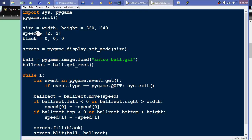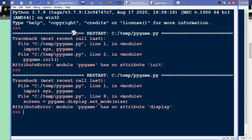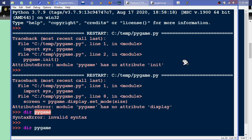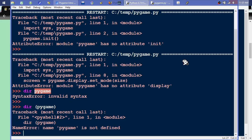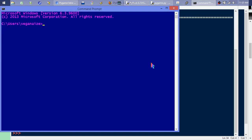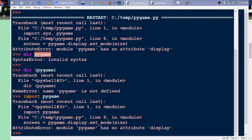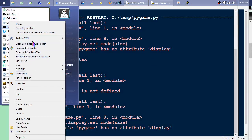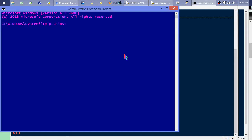Let me try commenting out the pygame.init() line with a hash and hit F5 again. It still says 'pygame has no attribute display'. I think the pygame module isn't loading correctly. Doing 'dir(pygame)' in the shell, pygame is not defined. Even after 'import pygame' it throws 'AttributeError: pygame has no attribute display'. Python is being screwy, so I'll exit and try reinstalling via an administrator command prompt.